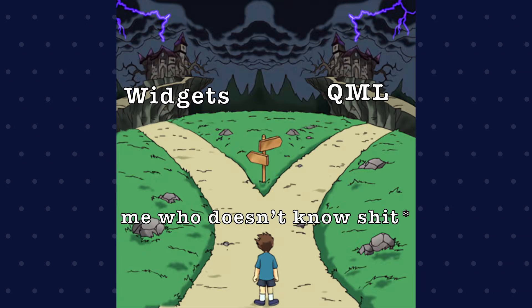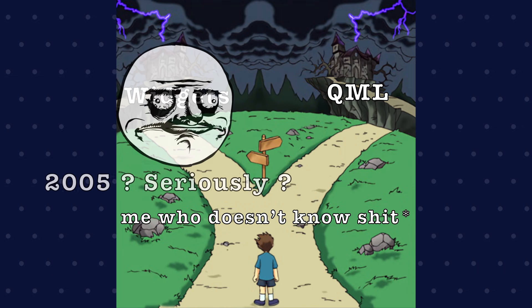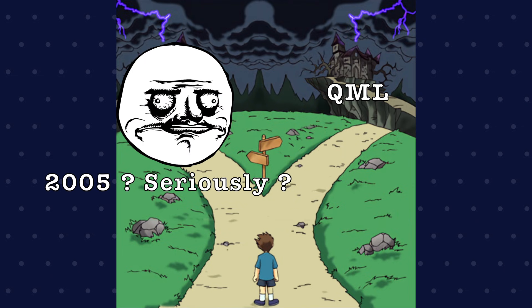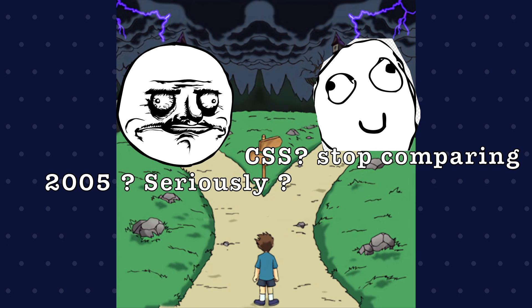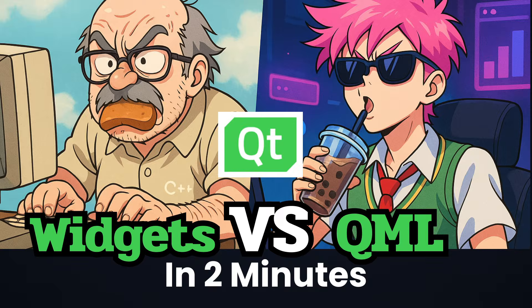Qt gives you two ways to build UIs. C++ widgets that feel like you're coding in 2005, and QML which looks like you're designing with CSS. Here's how they compare in two minutes.